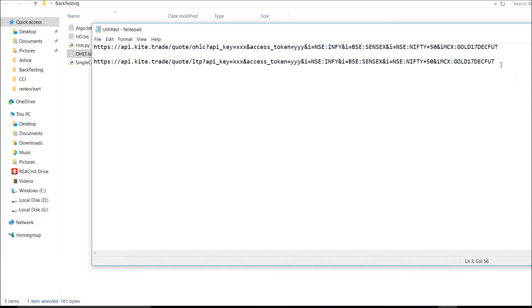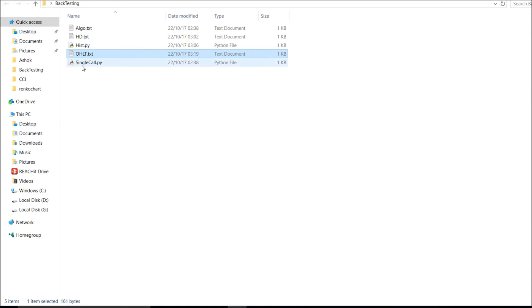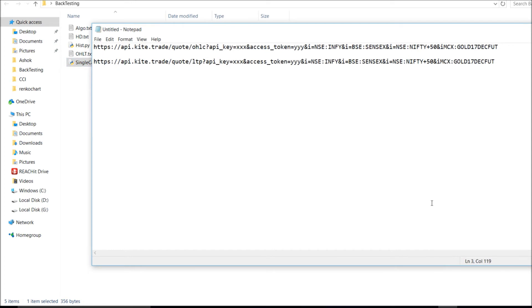One very good feature is that you can place up to 200 instruments at a time in a single API call. So in a single call you can place N number of trading symbols and get all the OHLC and LTP data. For the demo, I've placed Infosys stock, BSE Sensex, and Nifty index — calling from BSE and also NSE index.